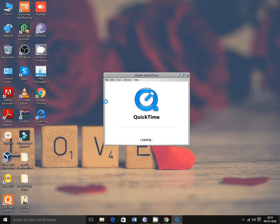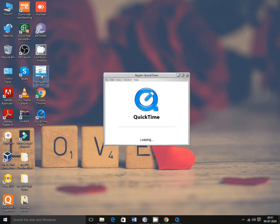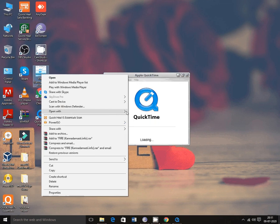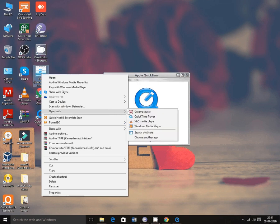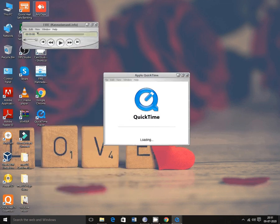This is the player — it looks pretty. We can play any MP3 songs on this player. You need to open with and go to QuickTime Player; here you can play a song.